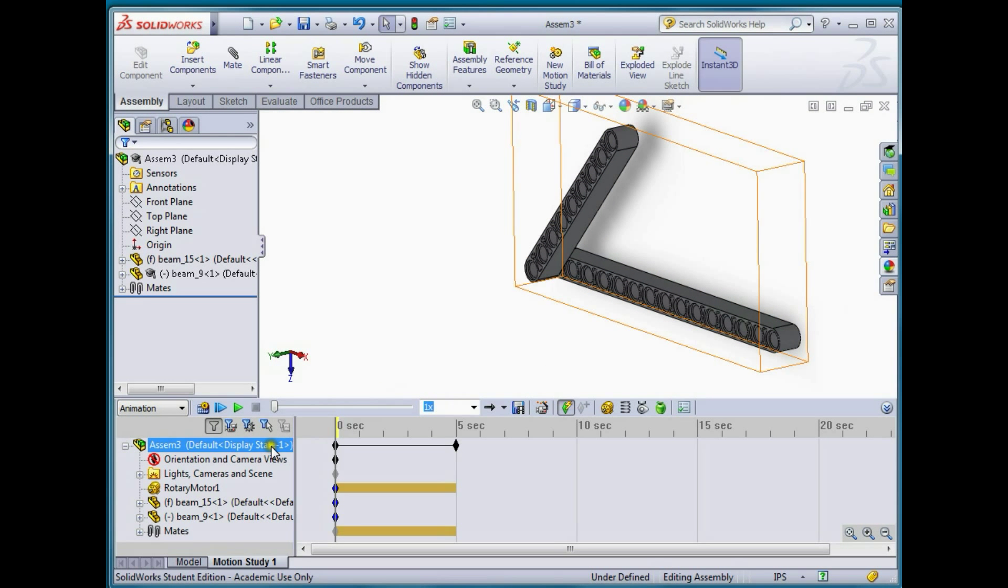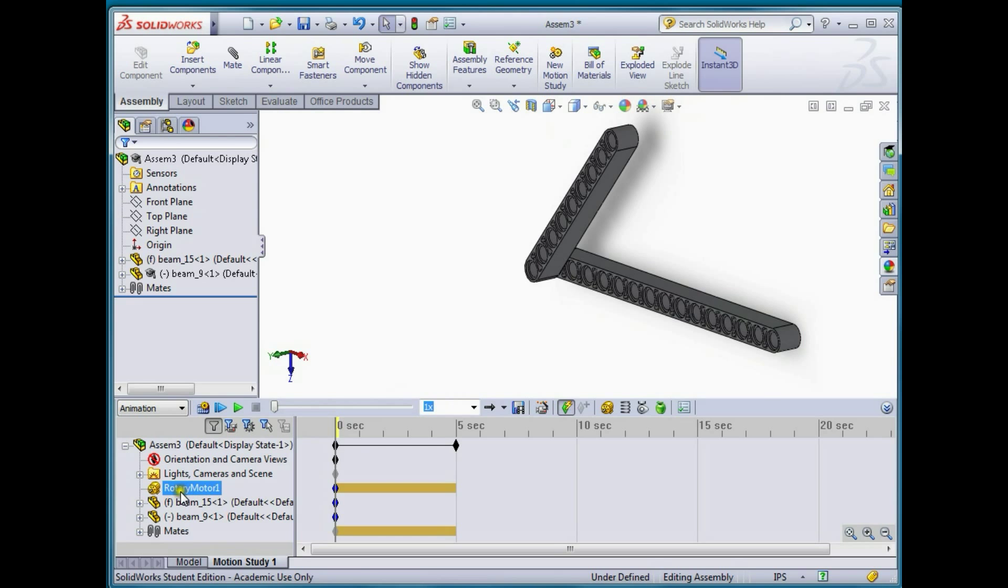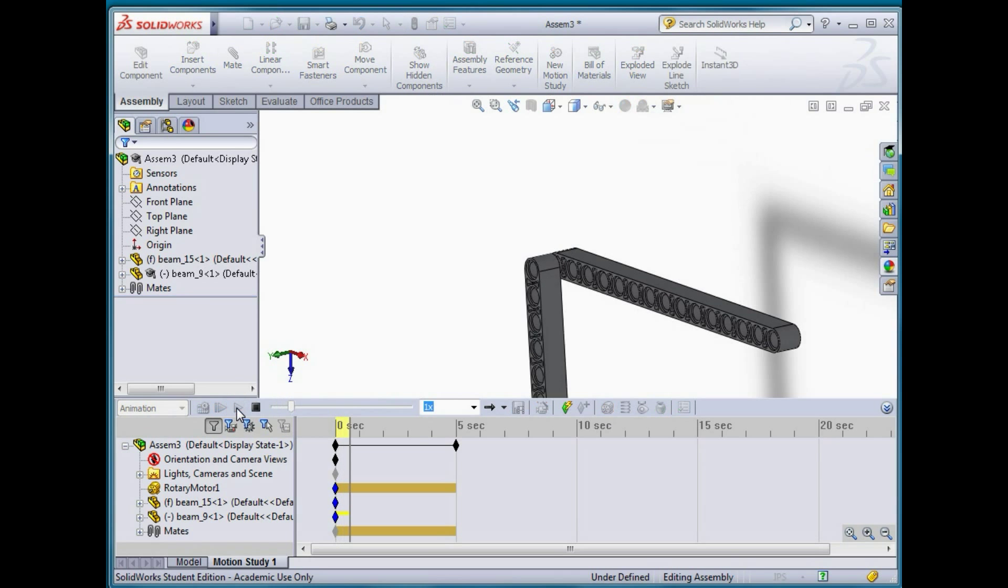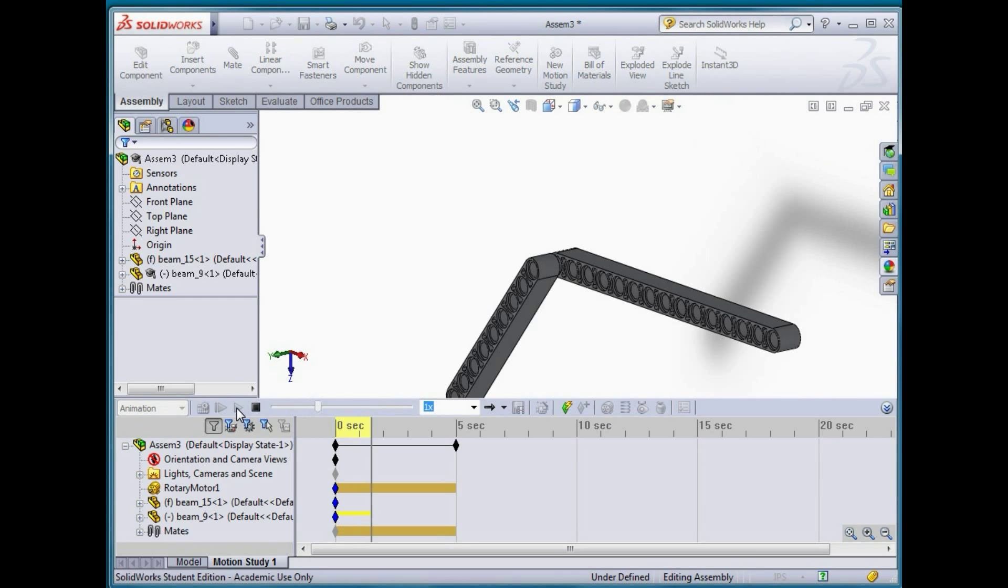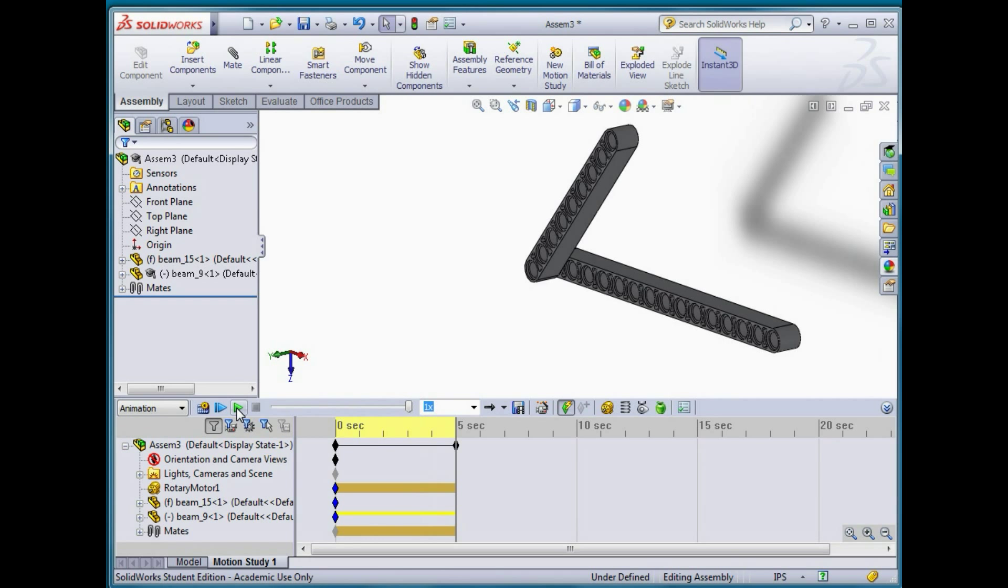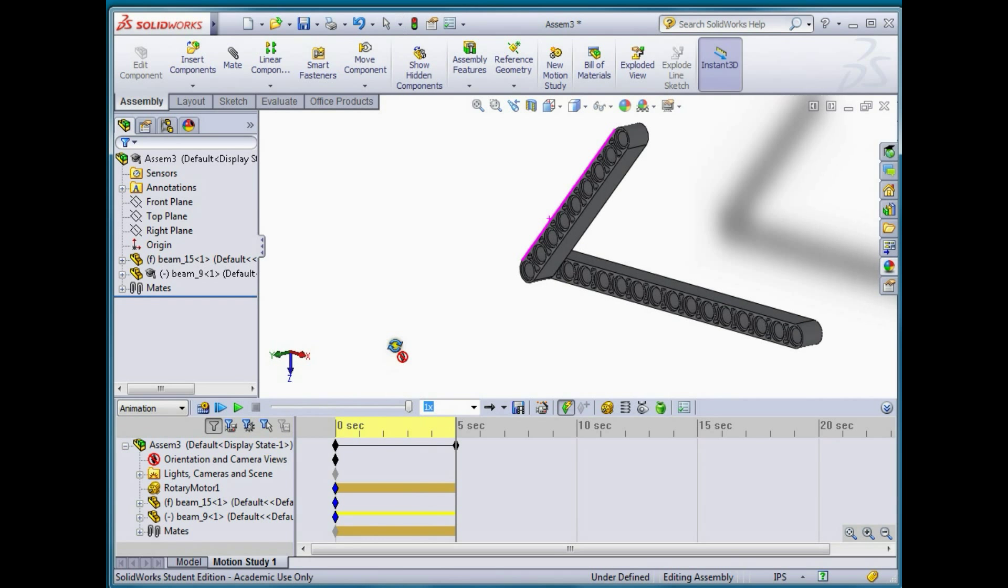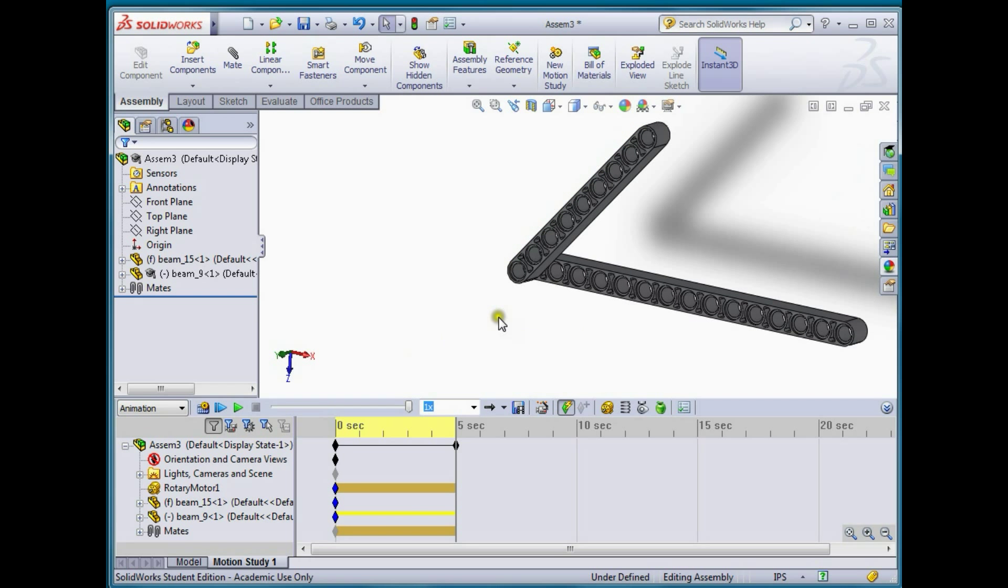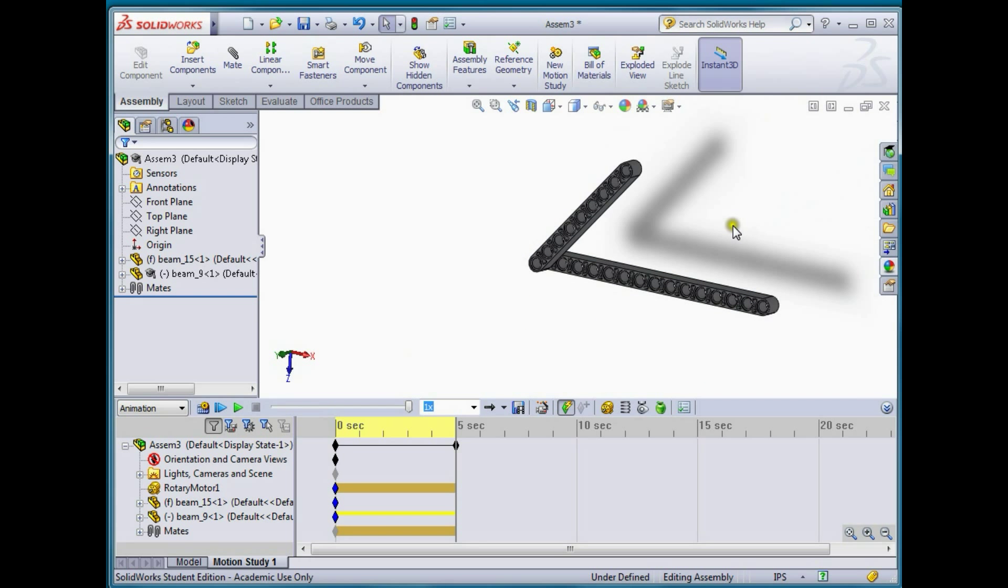If I go ahead and just hit play now with the default settings, it will actuate the motor for five seconds. You can see that it's kind of choppy.